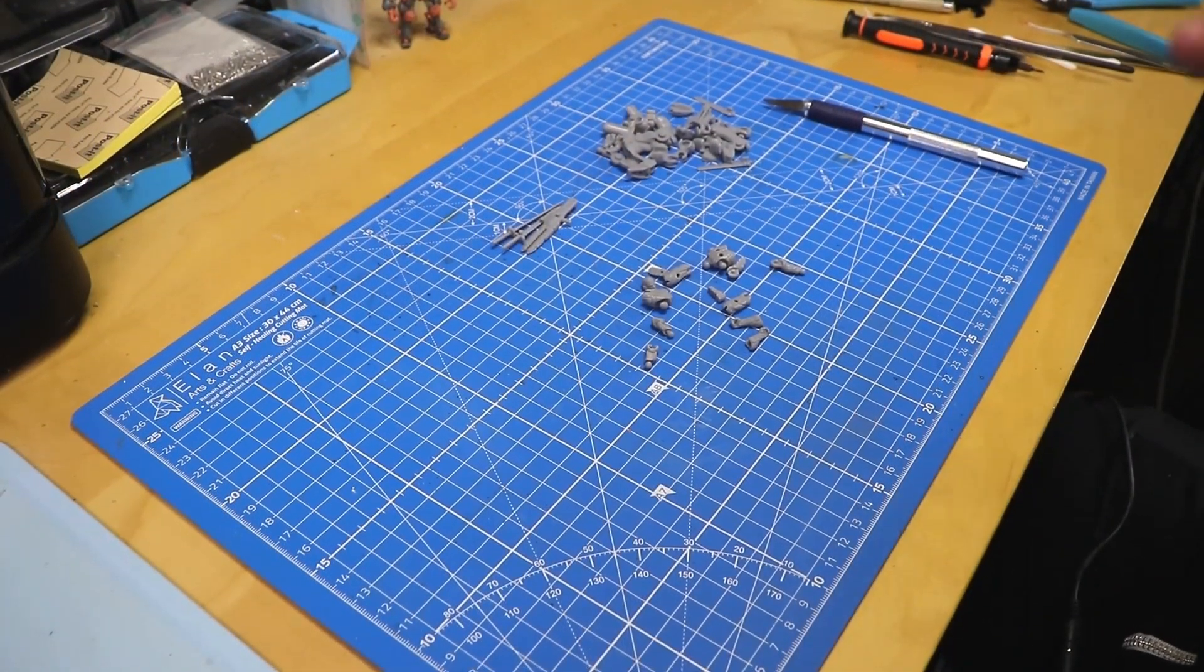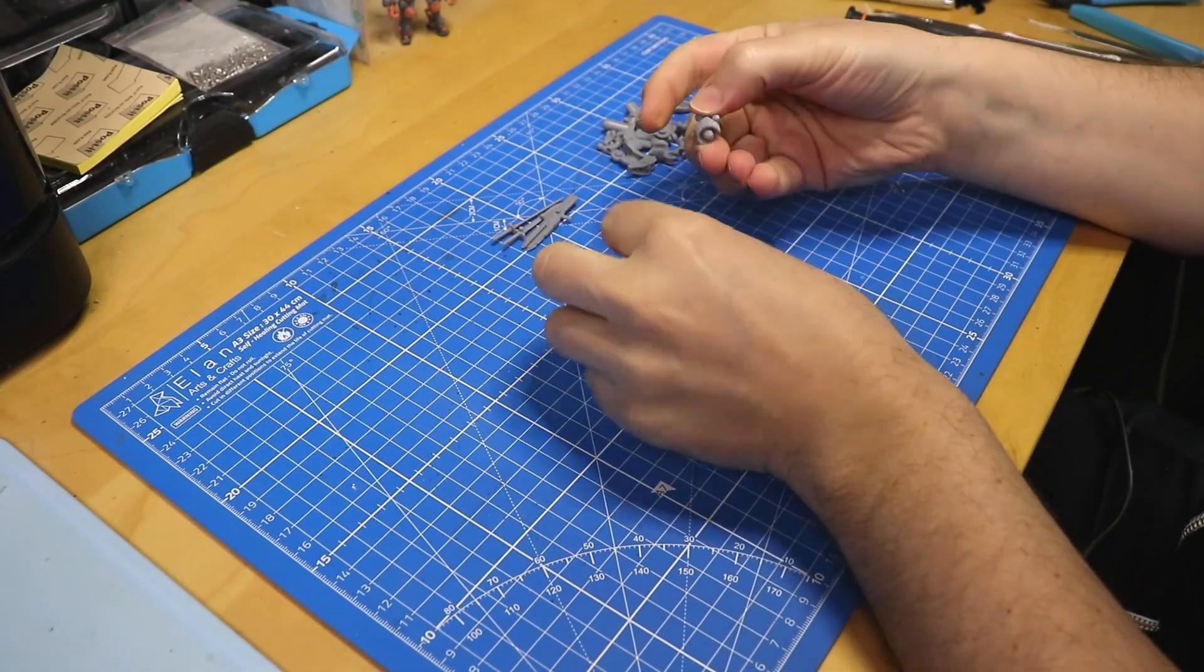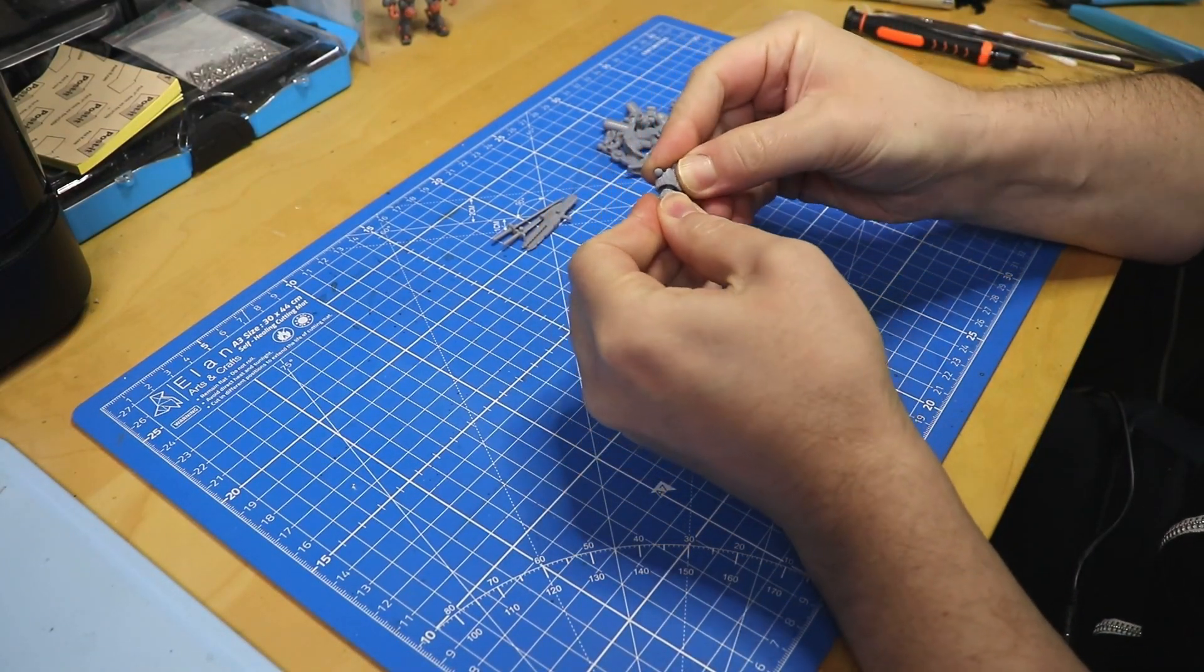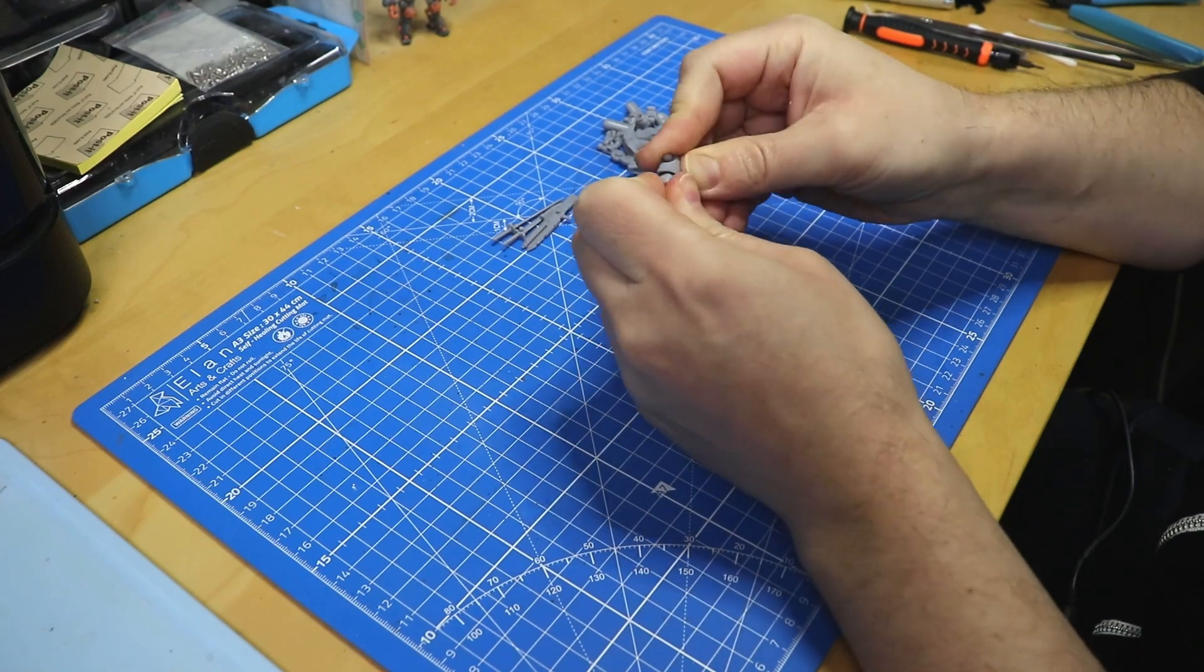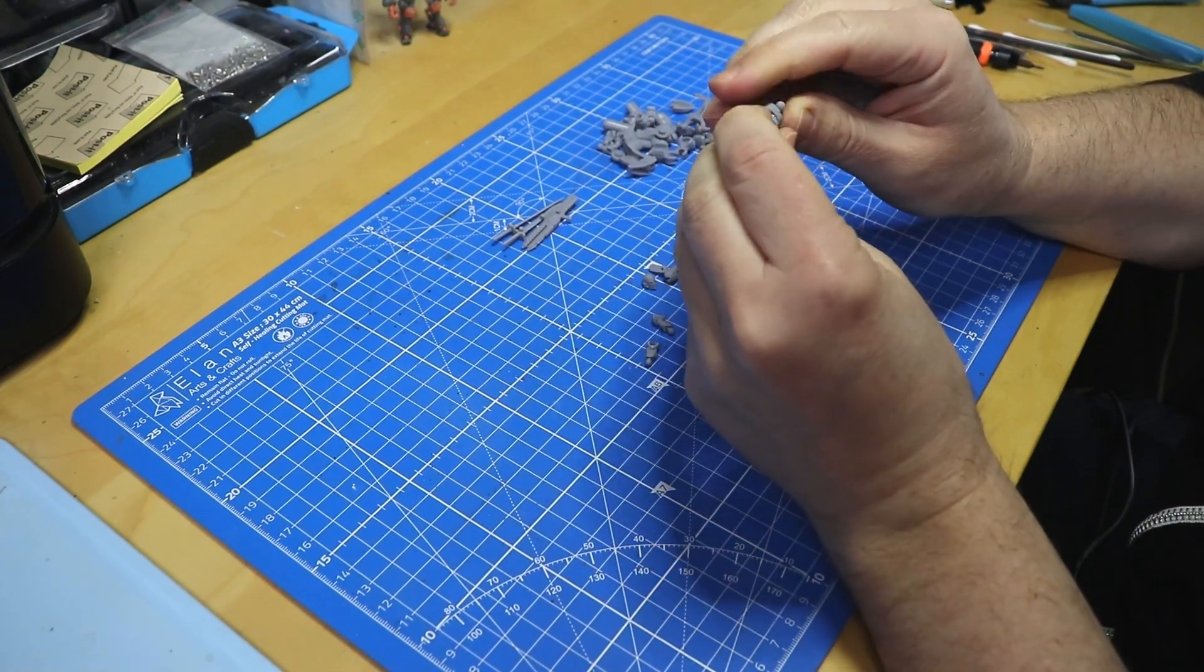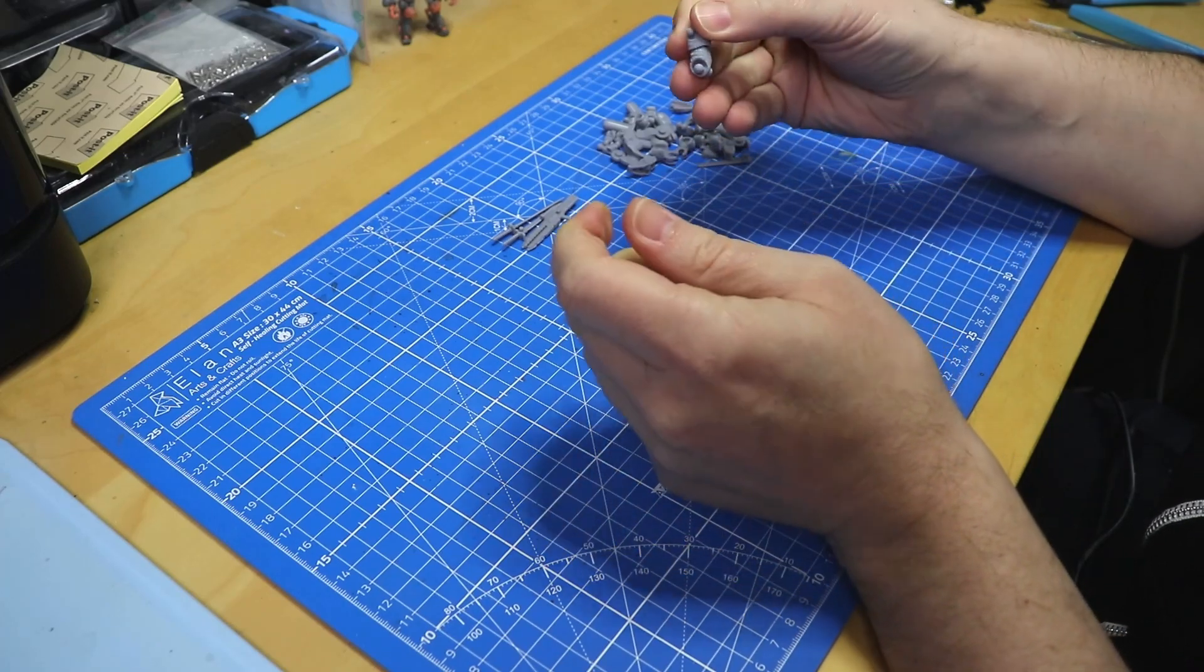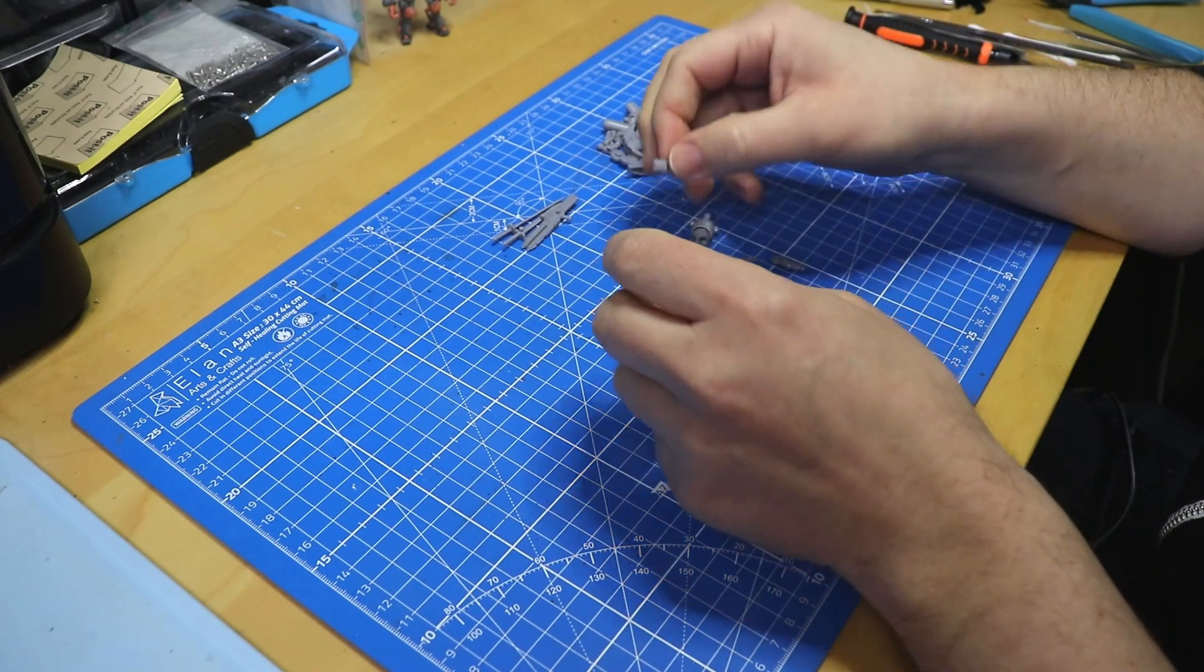All right, now that all the parts are removed we can start with the assembly. Gonna start with the pilot action figure first, see how it holds up. Oh, that's very tight, but it works. I printed this with a layer exposure setting of three seconds.